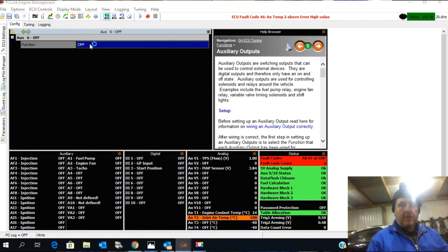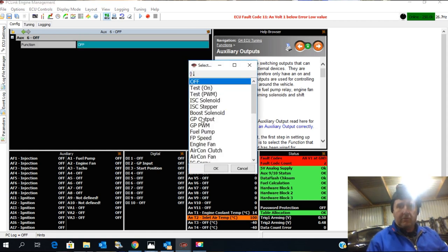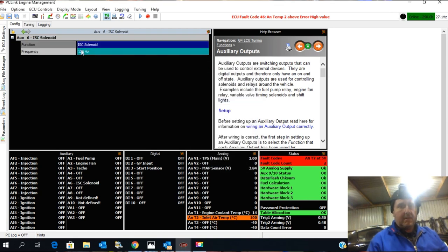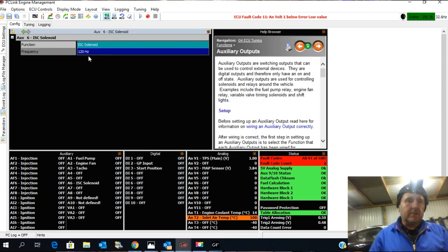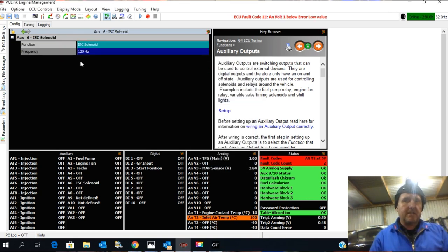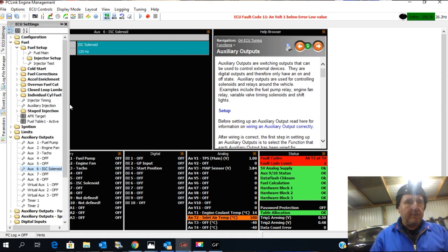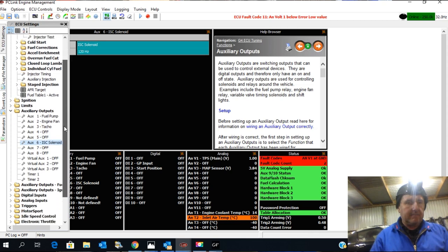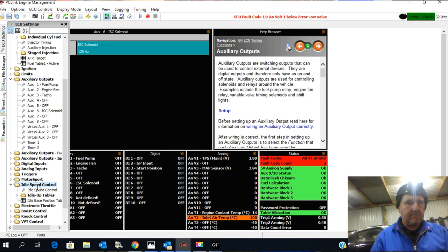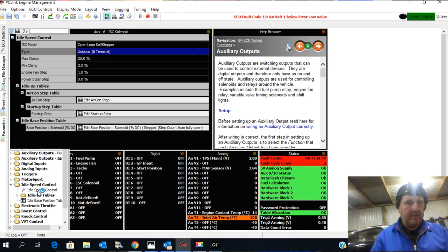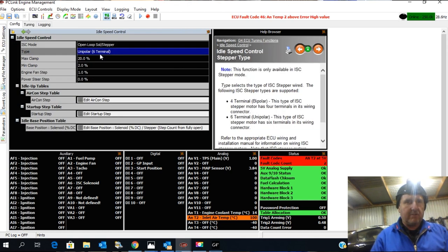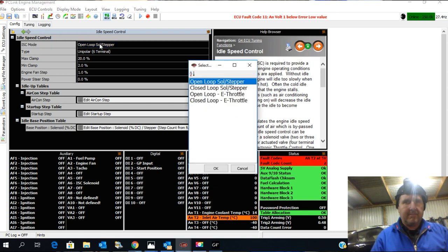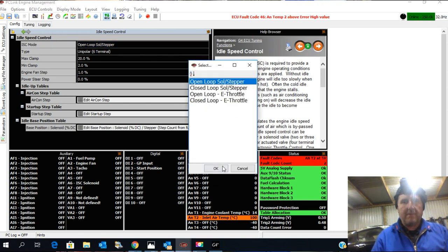Right, so I'm going to put that on to ISC solenoid. So the setting I'm going to use, I'm going to use it on 120 hertz. I'm then going to go down here, pop down to idle speed control. And we're going to have it on open loop solenoid stepper for the moment.